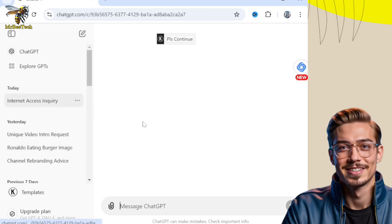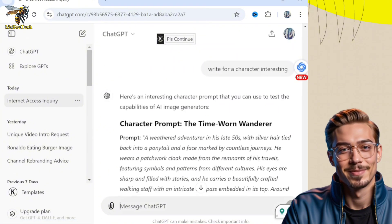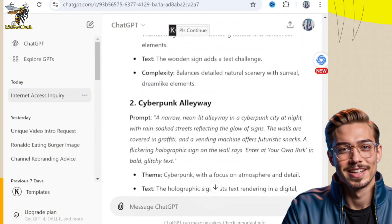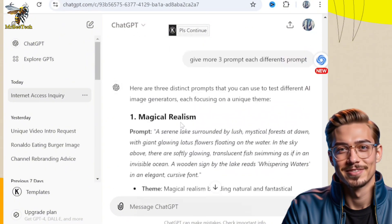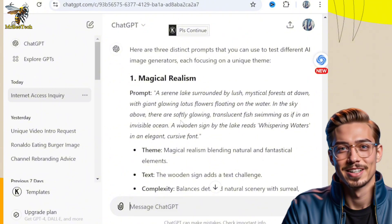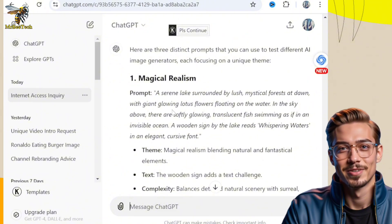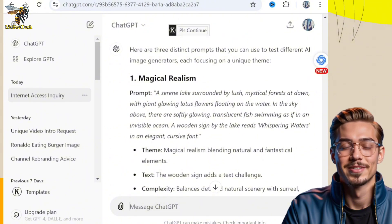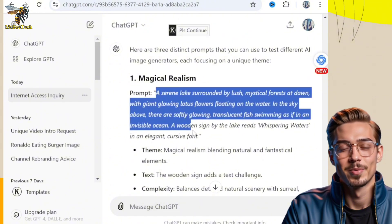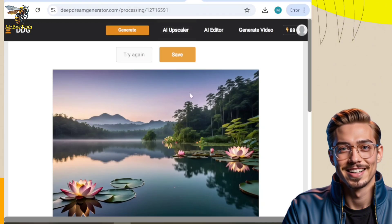First, I went to ChatGPT and asked it to give me prompts because I'm testing AI image generators. The prompts need to be challenging to help determine which image generator is the best. ChatGPT gave me this prompt where the challenge is to generate text on wood.